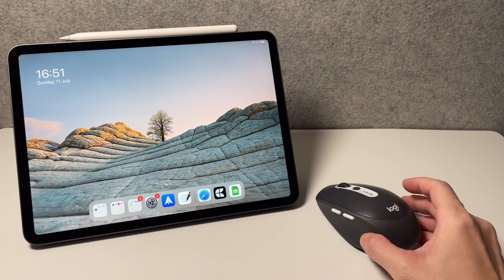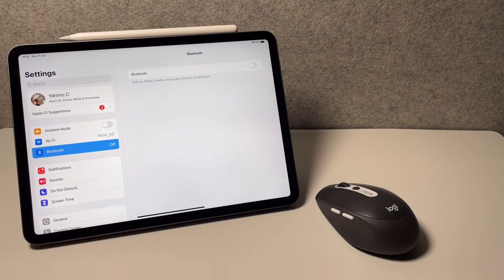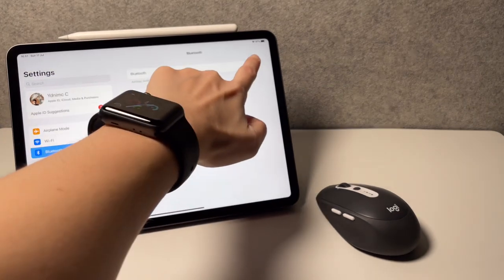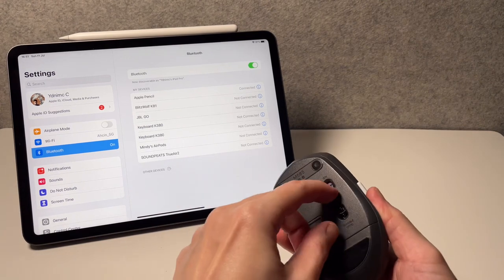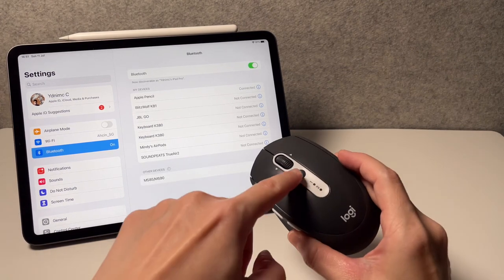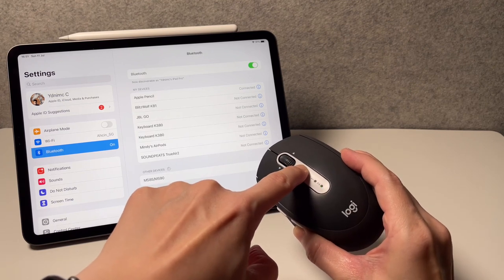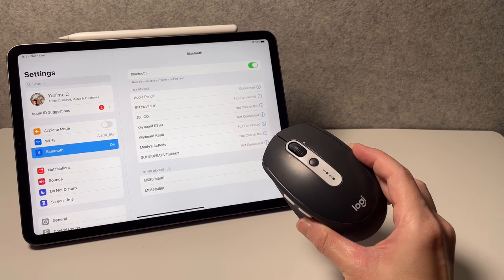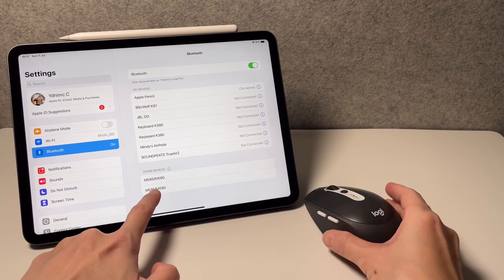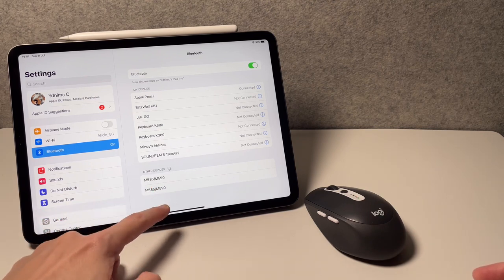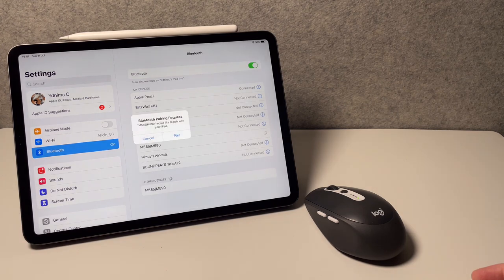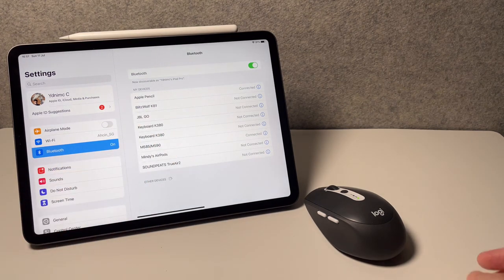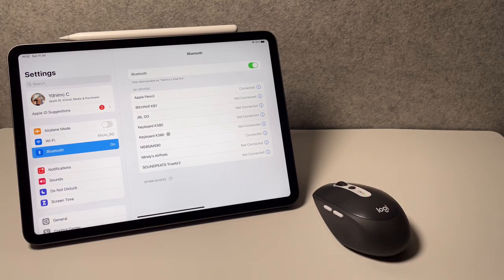So now let's connect the M585 to the iPad. First, we need to turn on Bluetooth and turn on the mouse. Then we need to press and hold this button to turn on pairing mode. We'll know that when the mouse starts blinking faster. Then we choose here the second one. I don't know why it's showing two names, but it always works when you choose the second one displayed on the settings. Then we click on pair, and now it is connected.